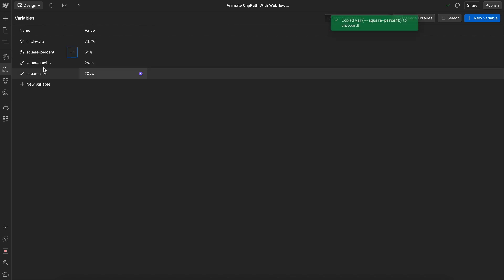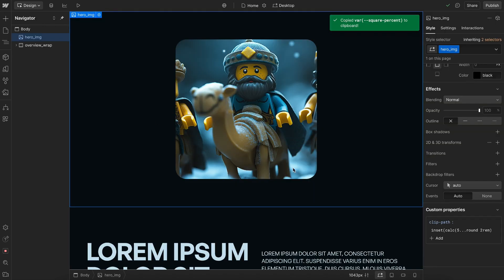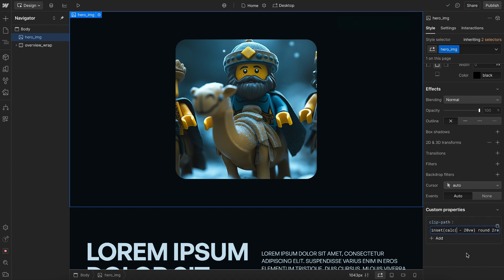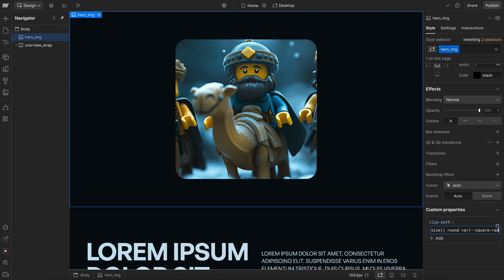Now, let's just copy this variable name, and we'll head back over here, and we'll replace this 50% with the variable we just created called square percent. We'll replace this viewport width with the variable we created called square size, and we'll replace this radius with the variable we created called square radius.